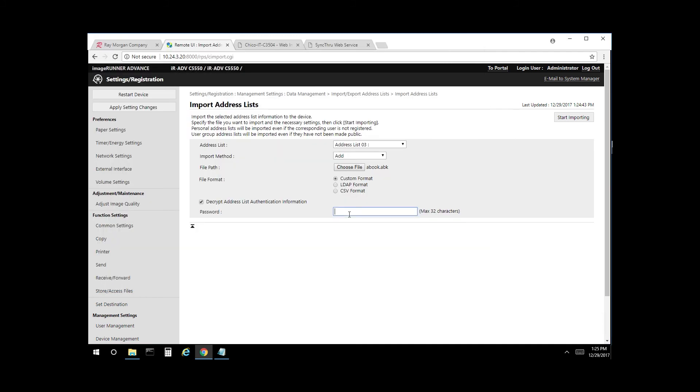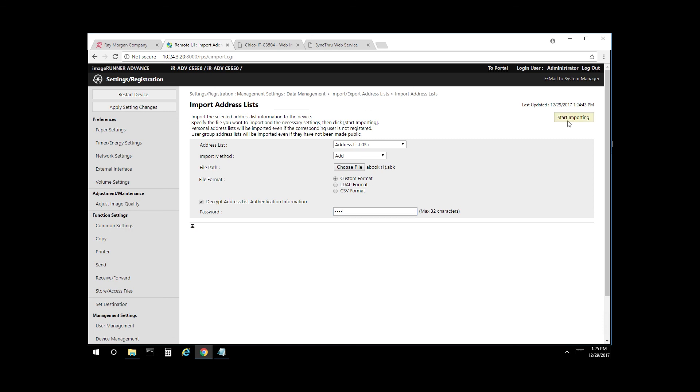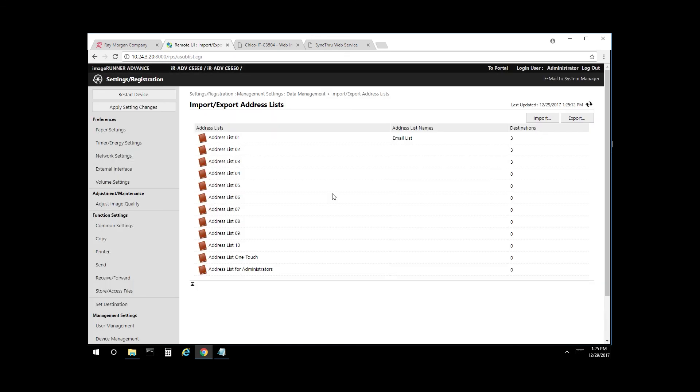Enter our password of 1, 2, 3, 4. And OK. And as you can see, address book 3 has three entries now.